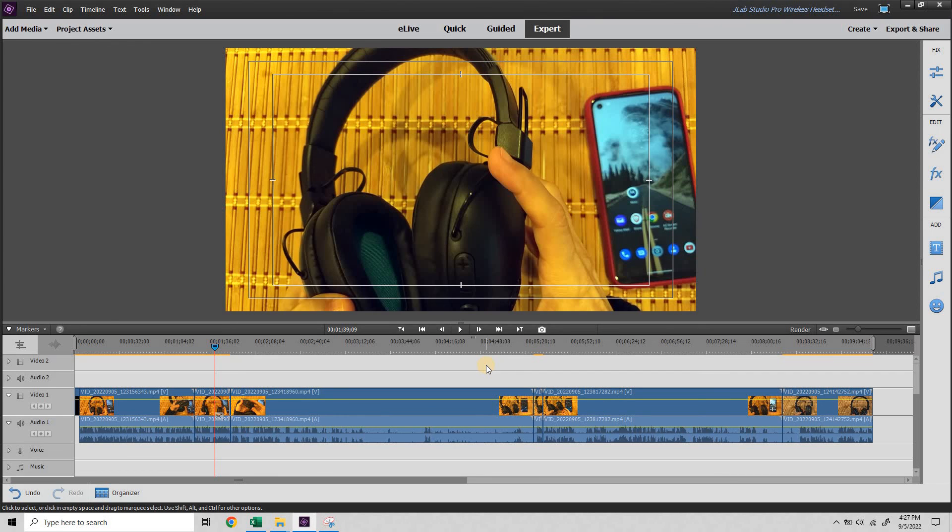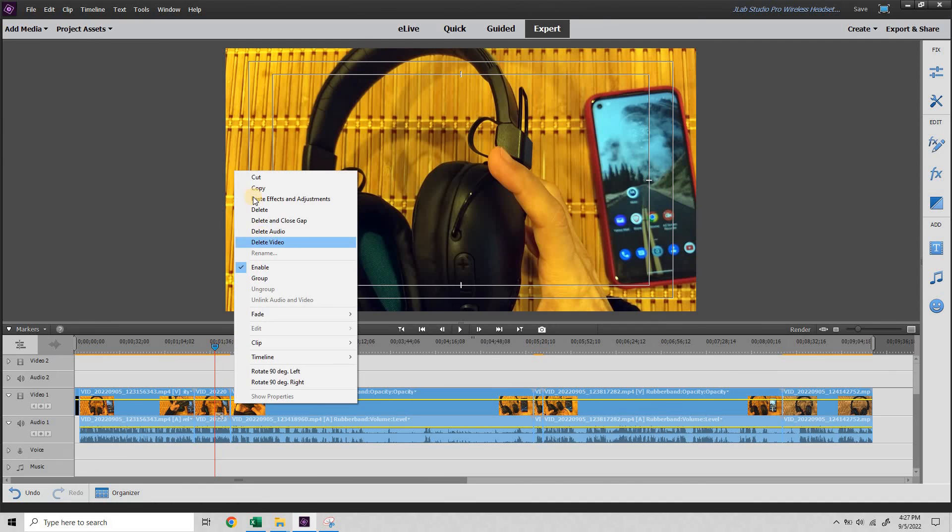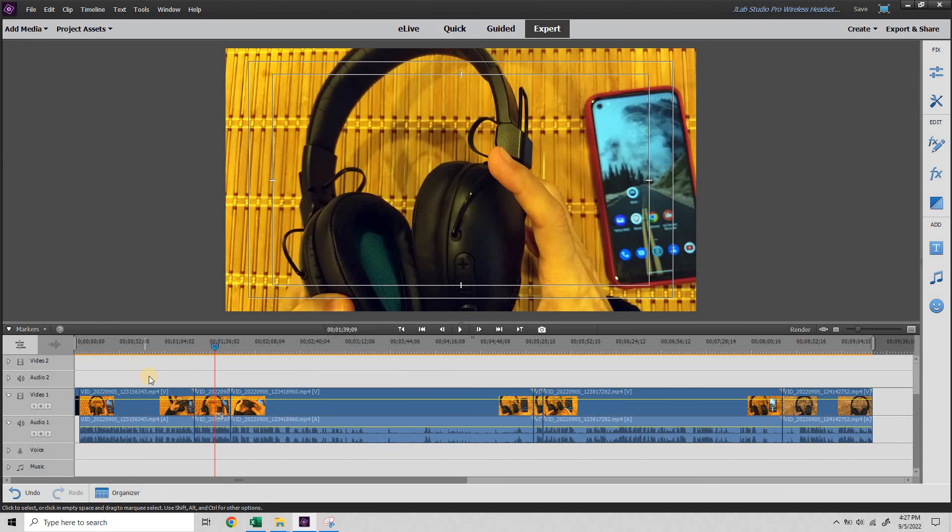I'm going to go ahead and do a control A. And now right click, paste effects and adjustments. And that applies the effects to all the clips.